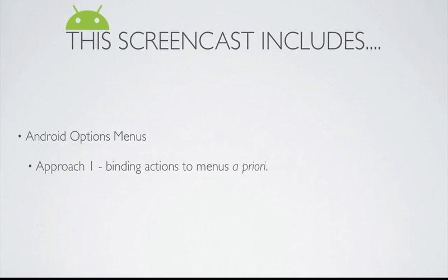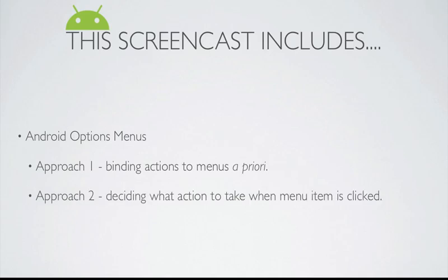One approach we'll look at is how we can bind the actions to the menu items up front, and then we'll look at a second approach where we can defer what we want to take place until the menu item is actually clicked.